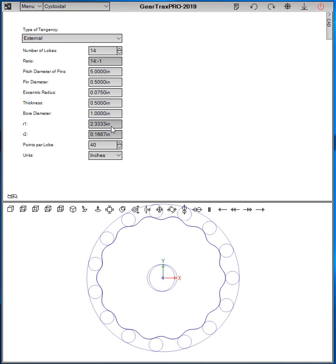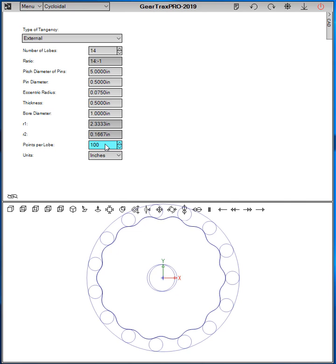And then there's some radius information and then you can also tell GearTrax how many points to use to create each of the lobes. And then of course the units, inches or millimeters.